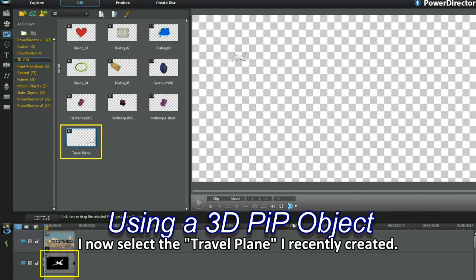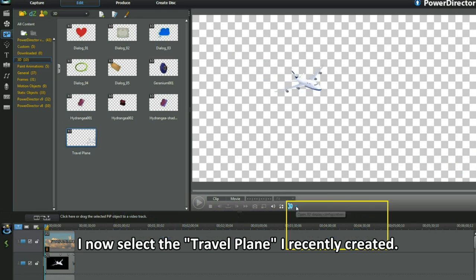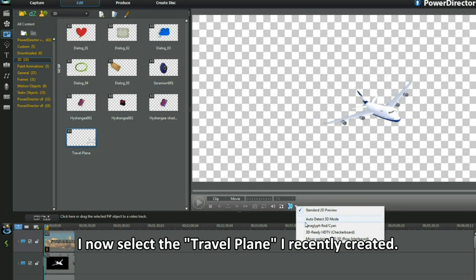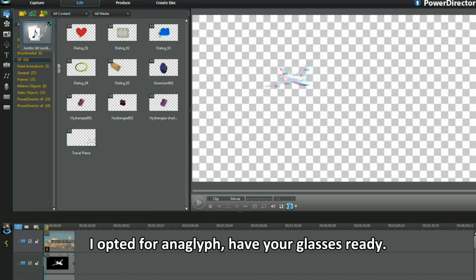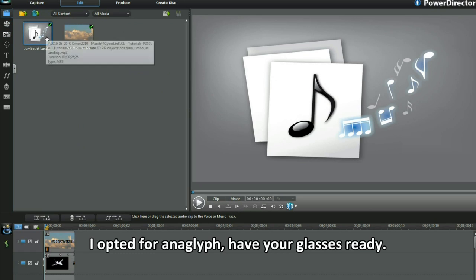I now select the travel plane I recently created. Next, I change to 3D in preview. I opted for Anaglyph. Have your glasses ready.